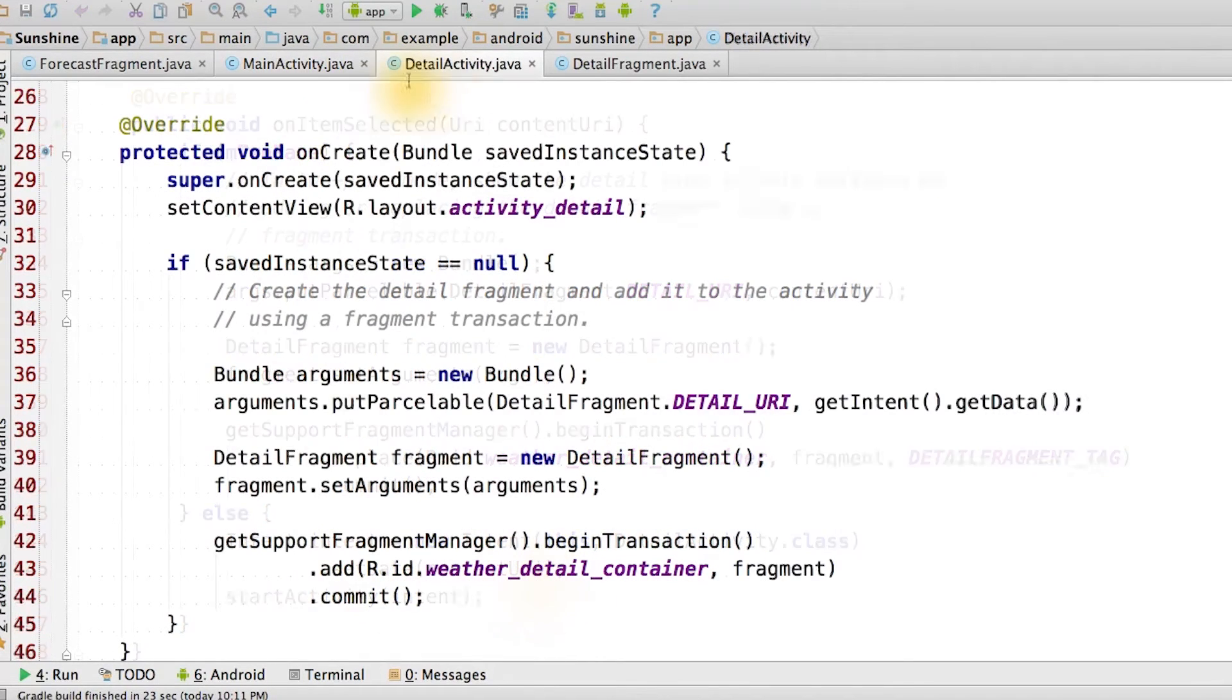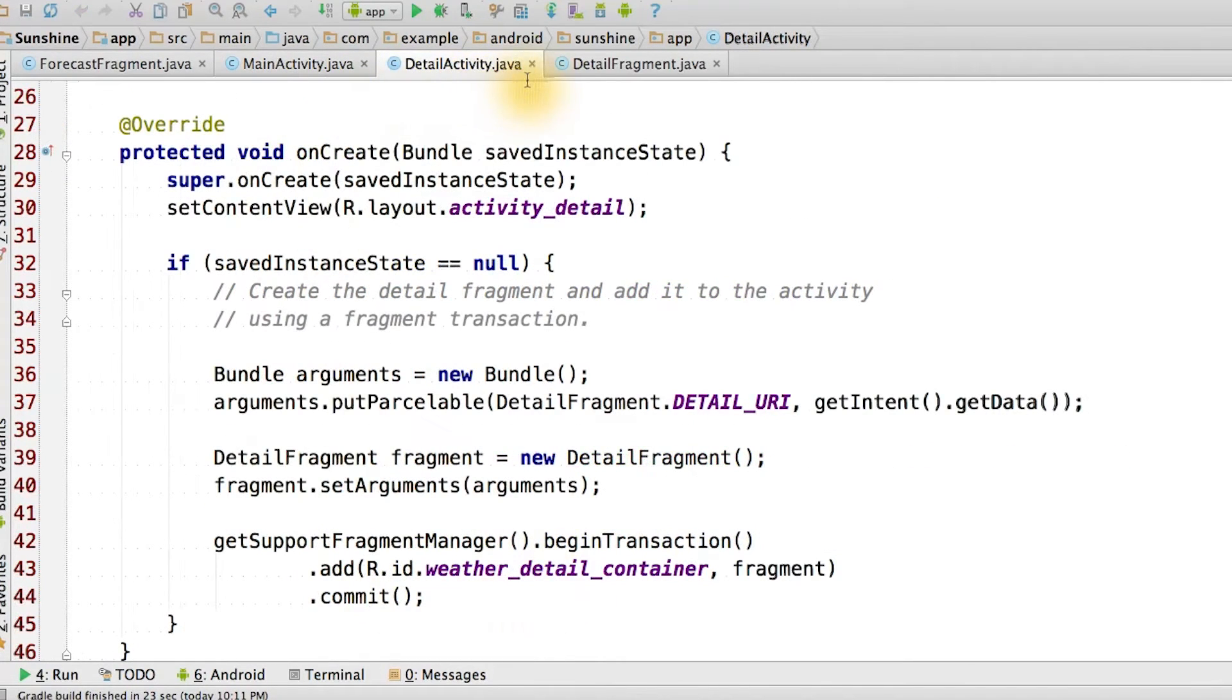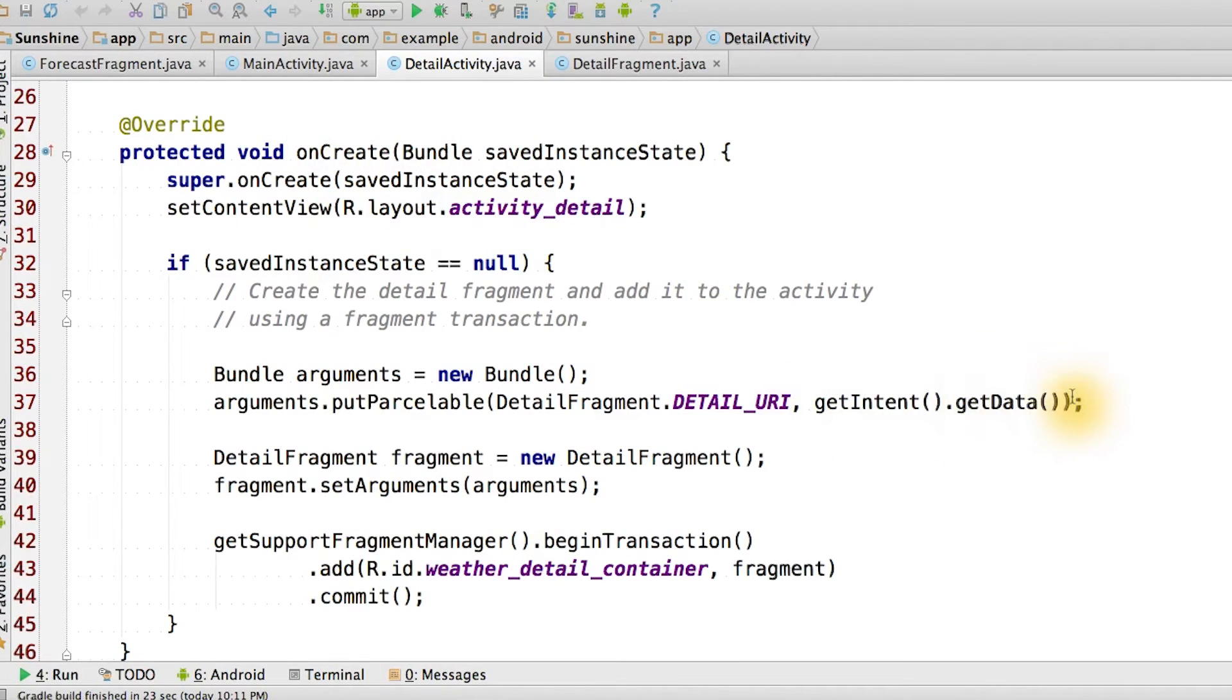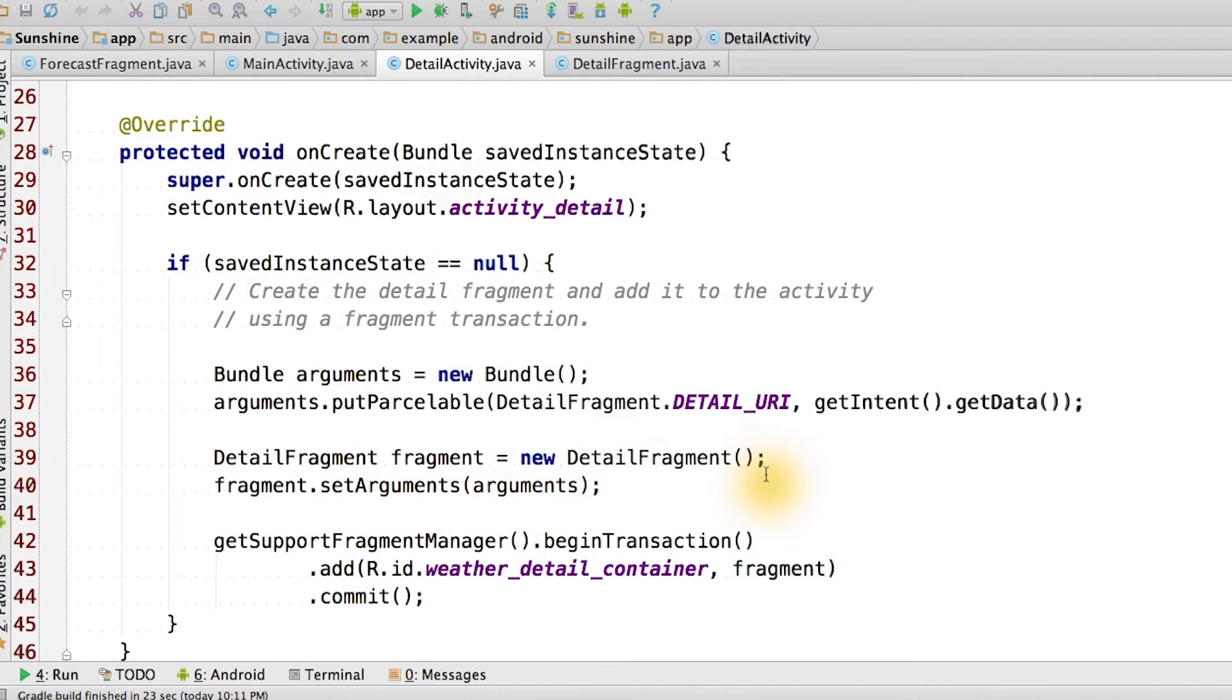In the detail activity, we modify the onCreate method to read the data URI from the incoming intent. We take the URI and set it as the arguments in the new detail fragment. Then we dynamically add this fragment to this container.